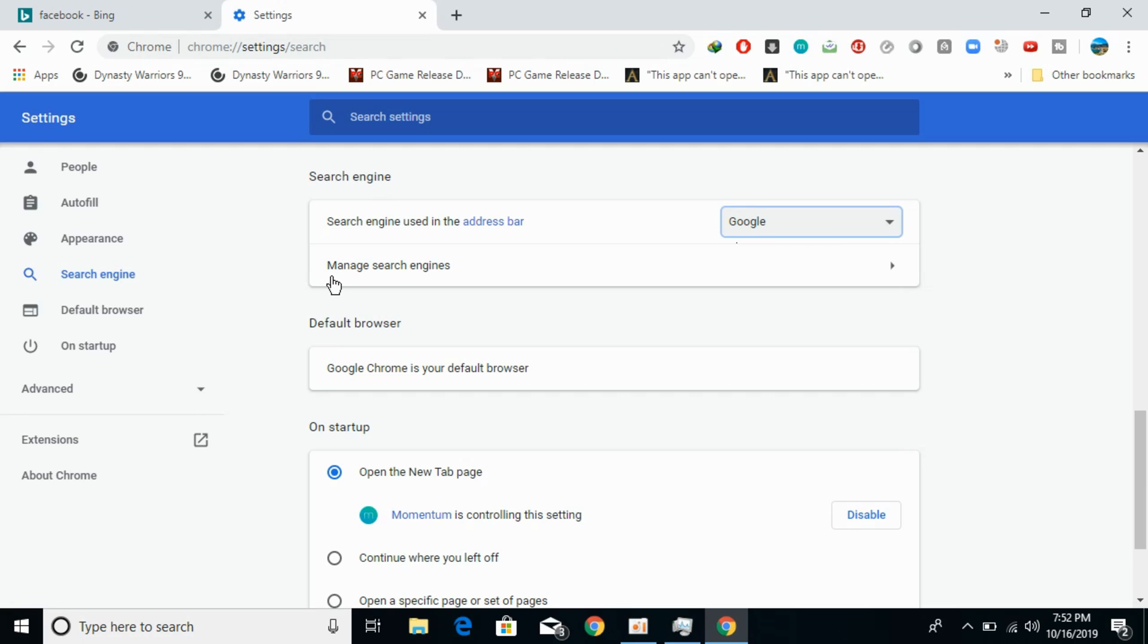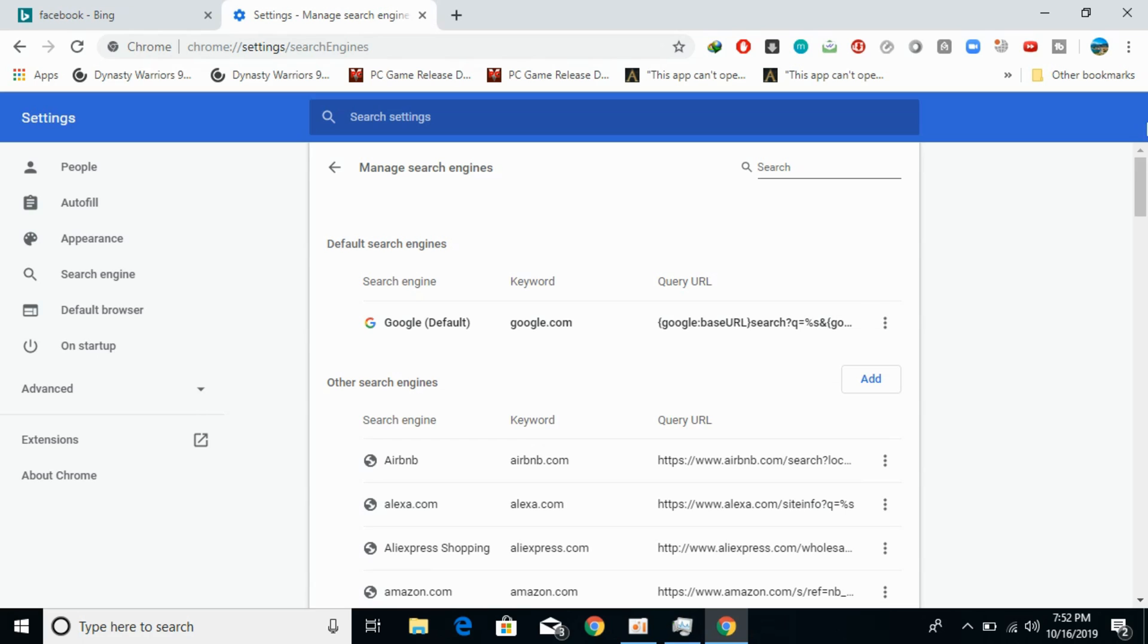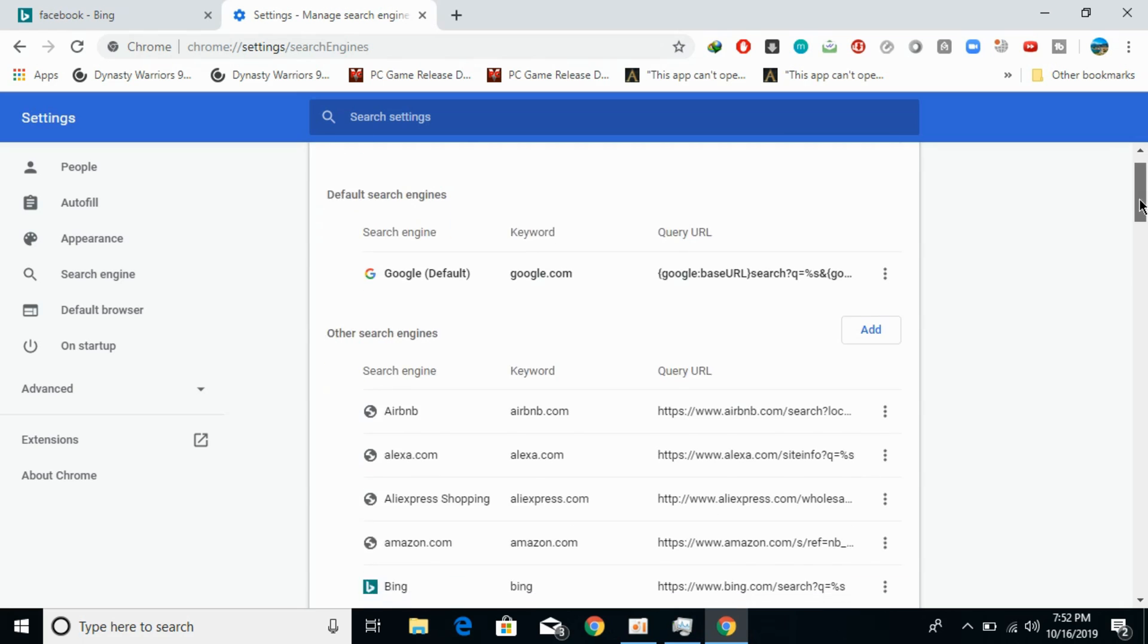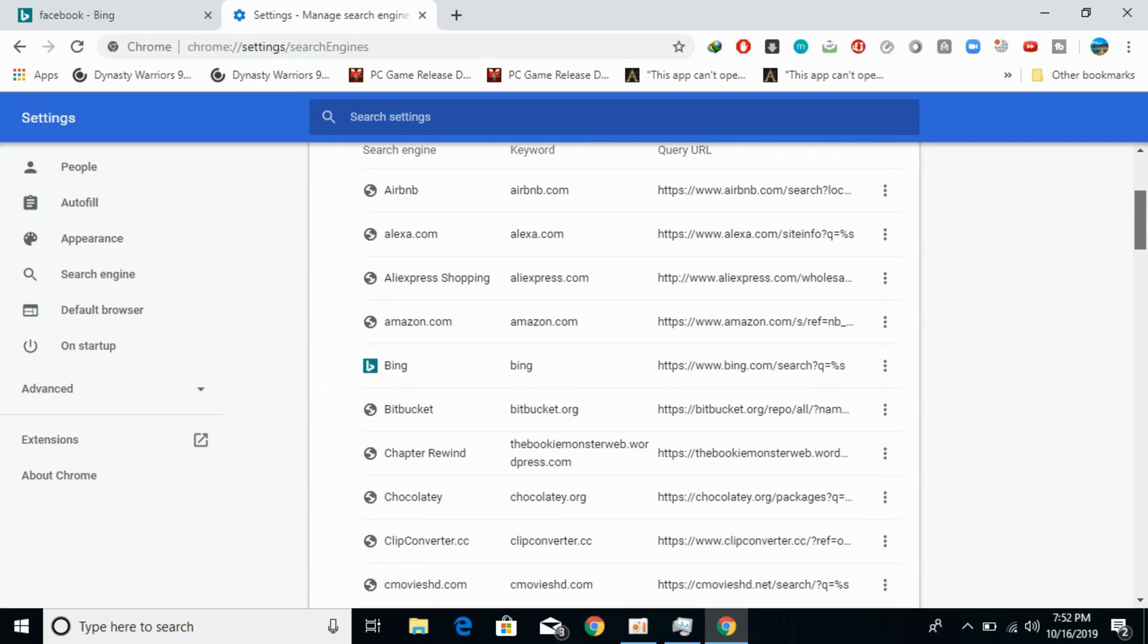Now click on manage search engines. Here you can see that Google has been made your default search engine. Other search engines are listed as well, and you can remove any search engine you want.